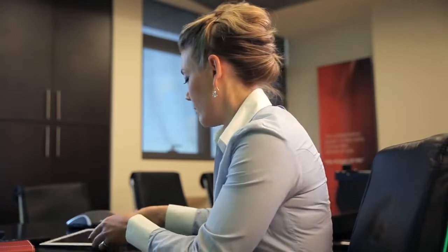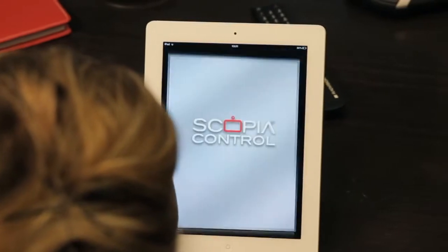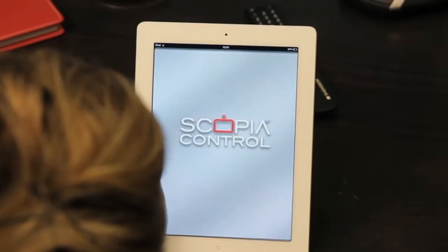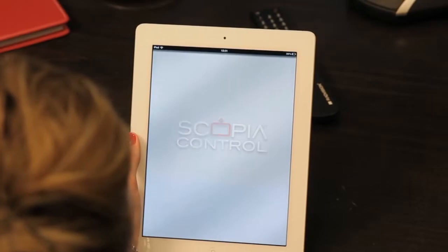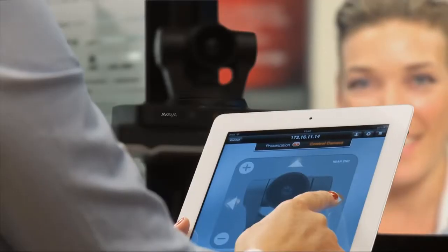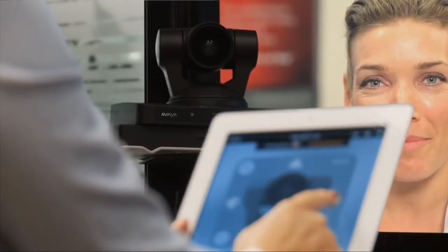You can now control the Avaya Scopia XT directly from your iPad. The Avaya Scopia control app is free to download and easy to pair with your XT endpoint. The app gives you access to all the powerful control options available on the remote, including full audio and camera control.